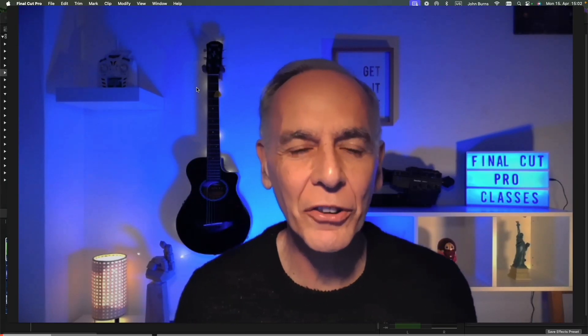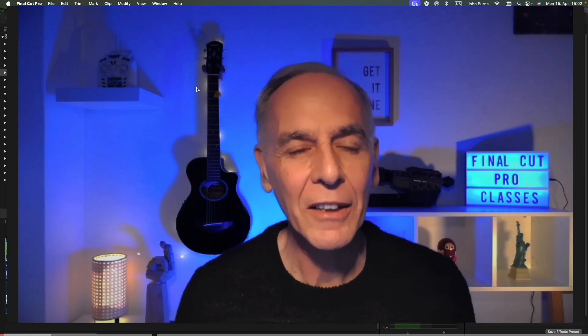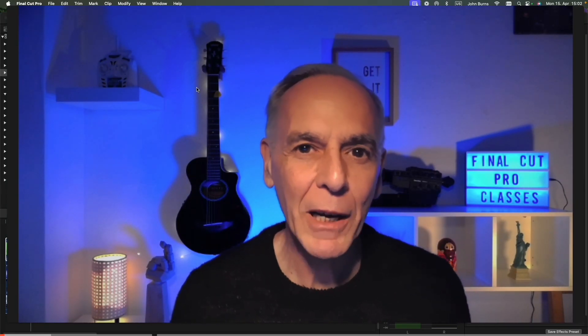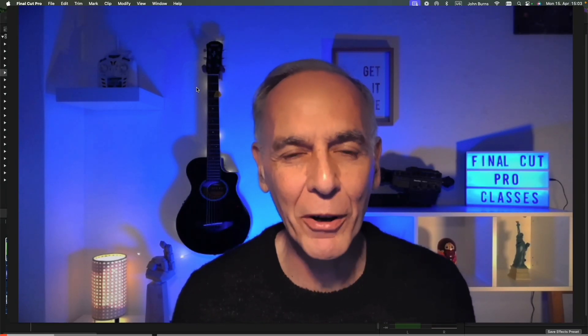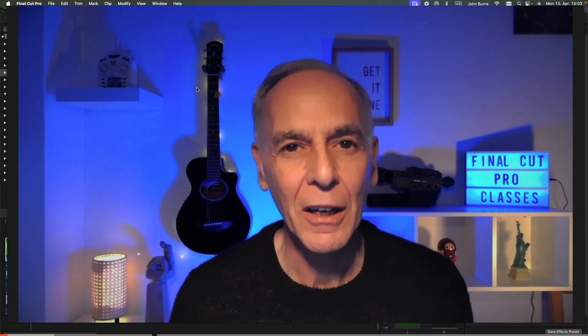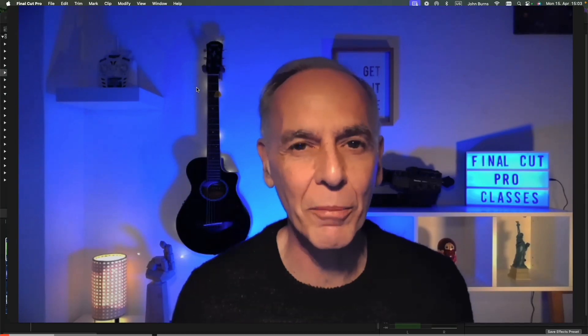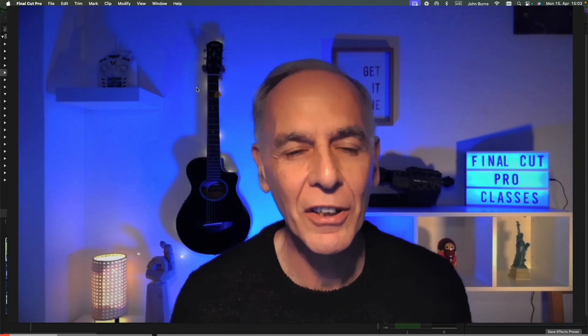Hi, this is John from Final Cut Pro Classes and today's tutorial is about how to make a preset which can save you tons of time while you're working when you're making effects or you're doing some audio changes. Let me show you why.